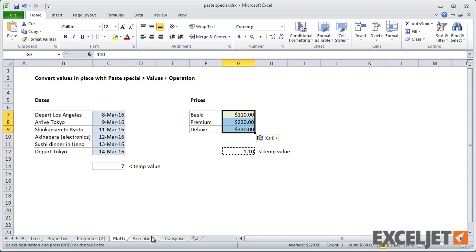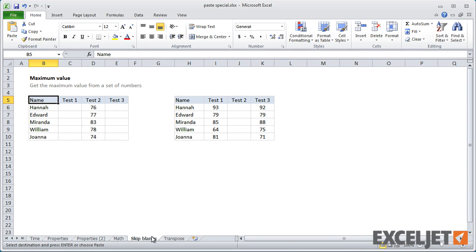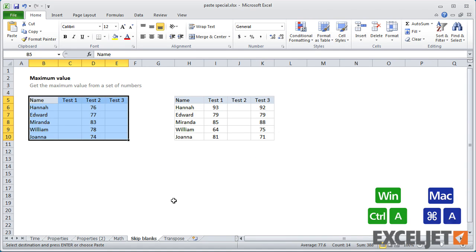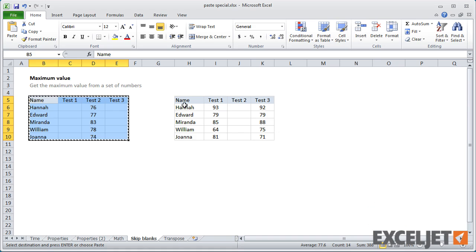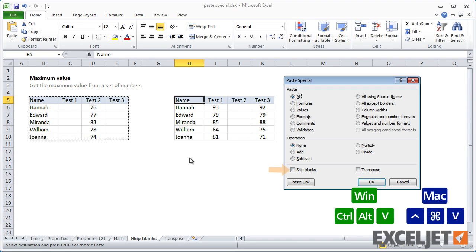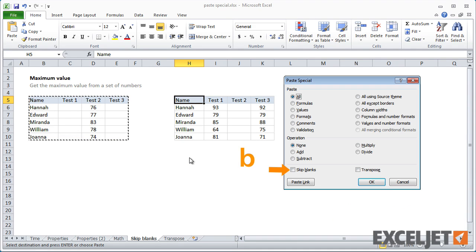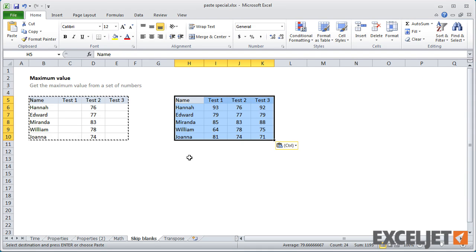Finally, there's two more interesting options at the bottom of the Paste Special dialog. Skip Blanks, which is Paste Special B, lets you copy information from one location to another and not overwrite data with empty cells.